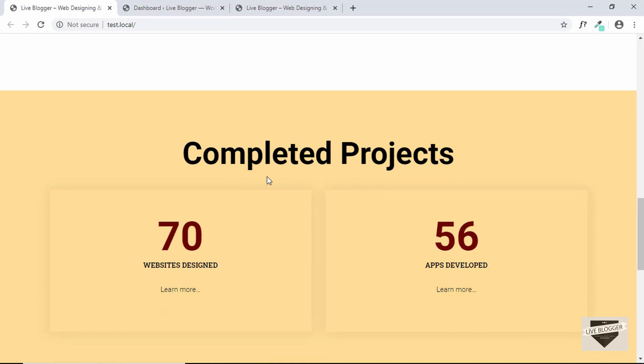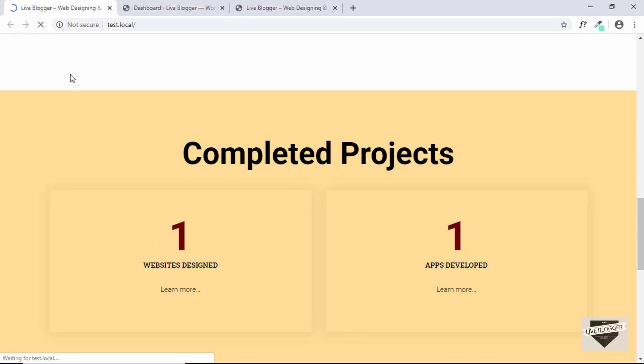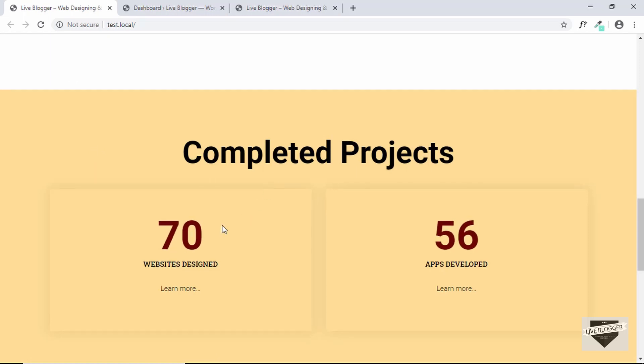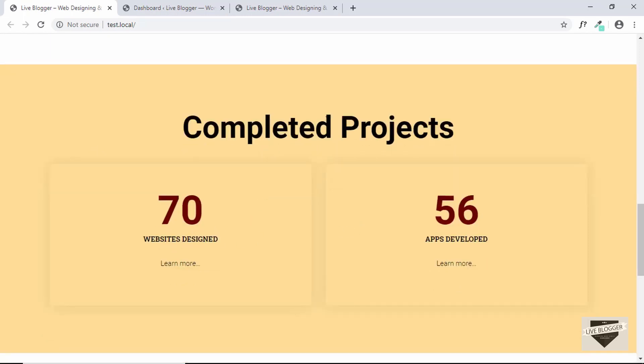Here we need to have one column for this heading and then two columns for these two cards, and we also need to add this counter effect. So if I refresh this page we can see the counter animation. So this is what we are going to design next.